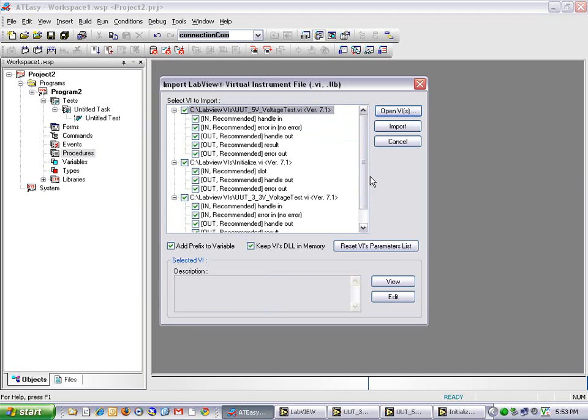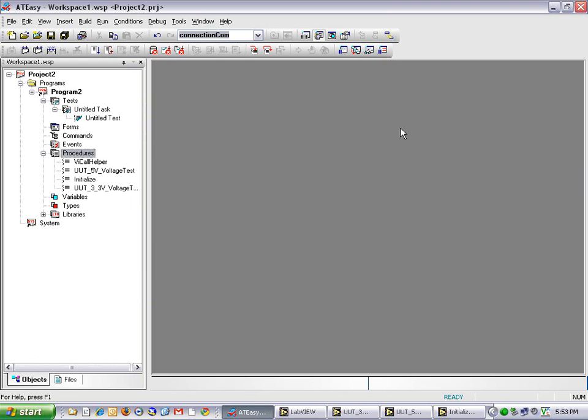I can expand these nodes and examine the input and output parameters for each VI. Once I am satisfied, I can click Import.